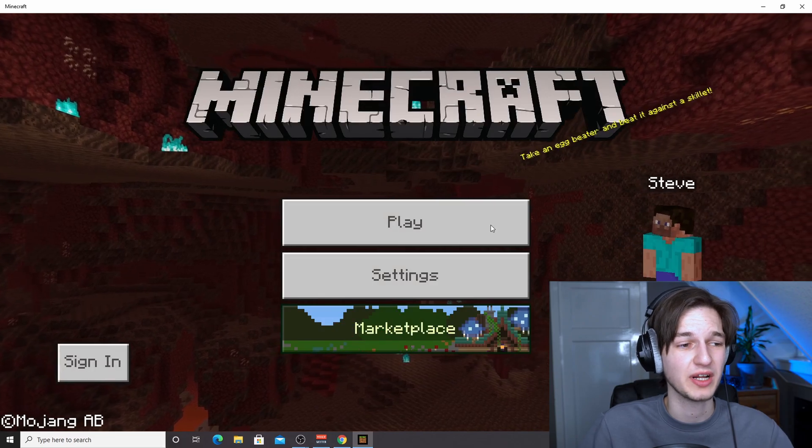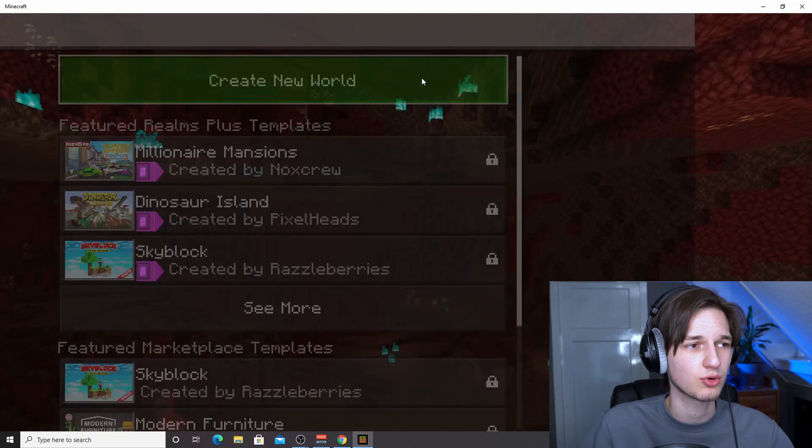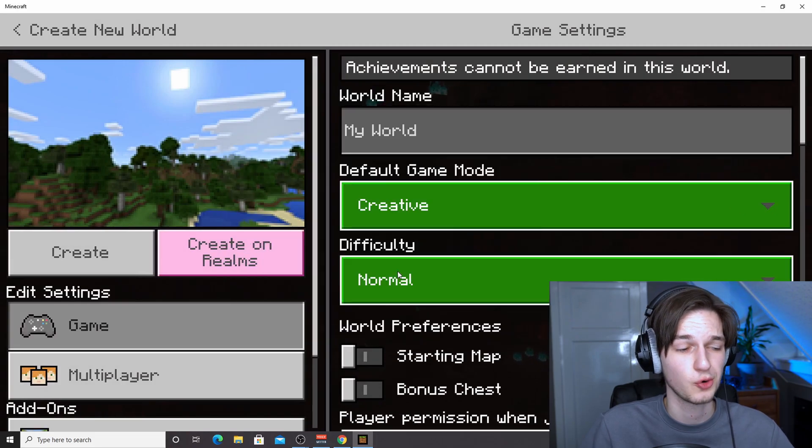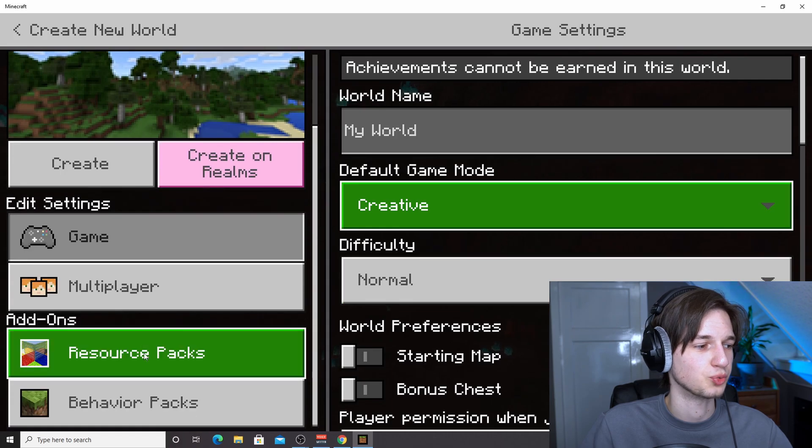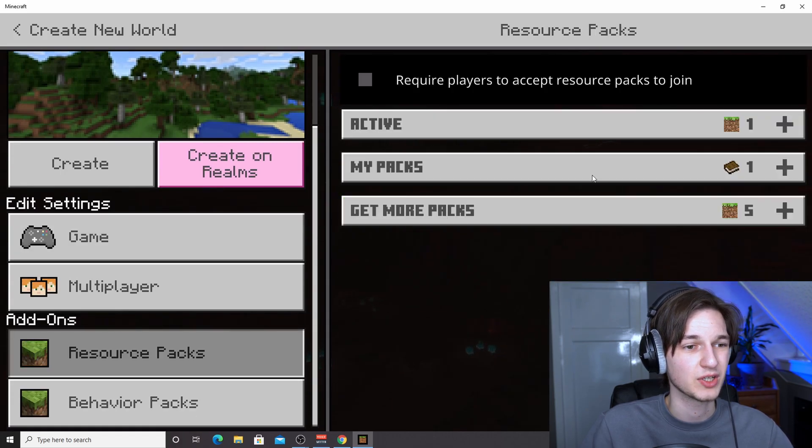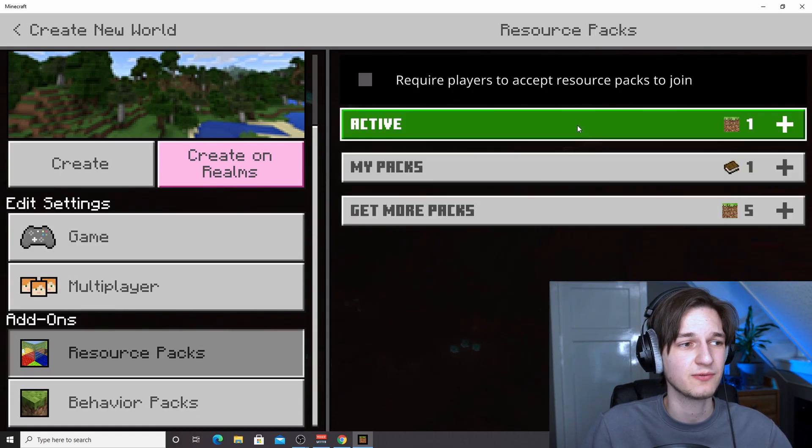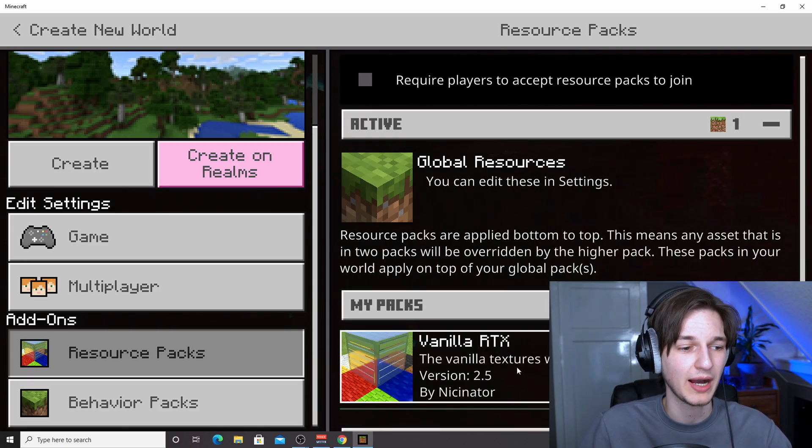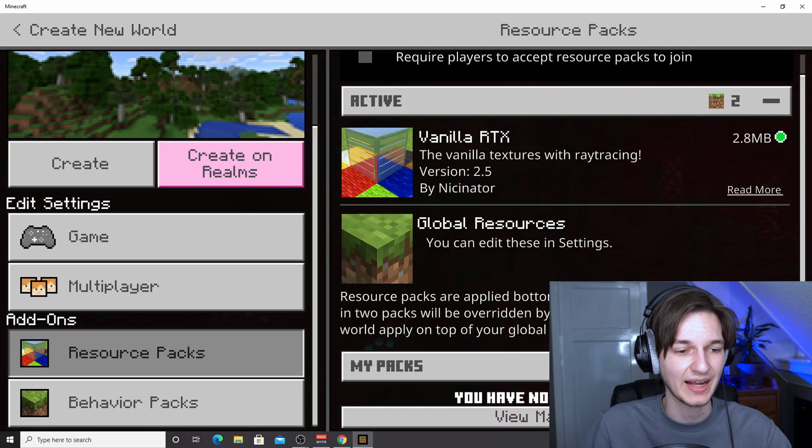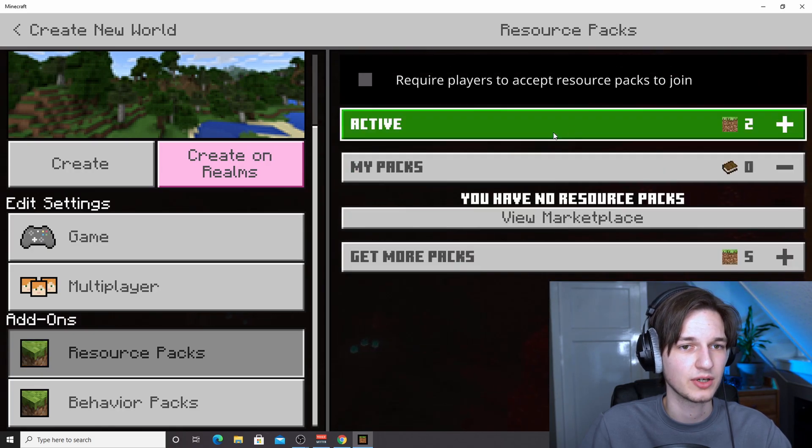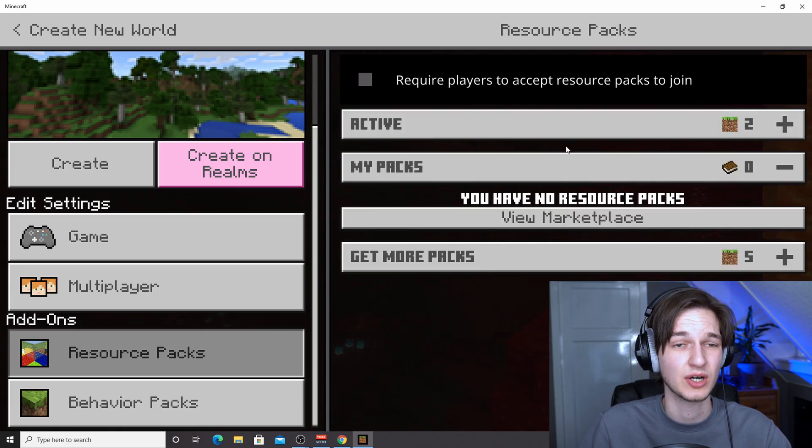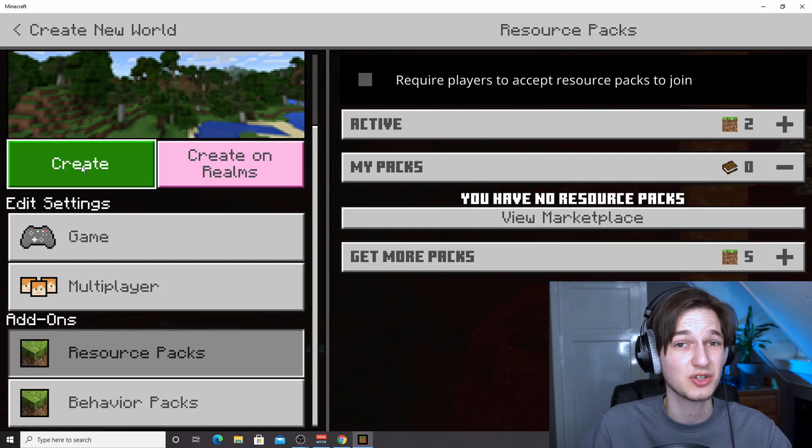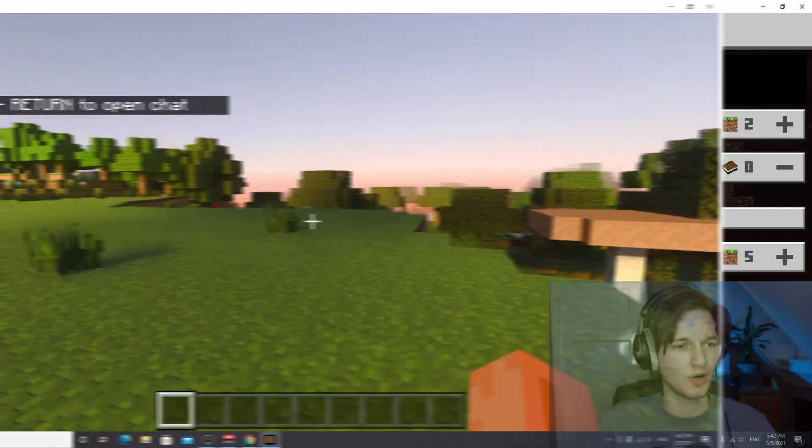So now we're actually going to create a new world, create new, create new world, set it to creative because I want to actually just show you what the textures look like. And then you need to come down to resource packs right here because it won't always be selected by default. As you can see, the RTX pack is not active here. So once again, click my packs, click the vanilla RTX one, click activate. And now there's two active packs, including the RTX pack. Now, if you click create, you should be able to see the RTX textures and shaders in your world. I'm going to click create and actually show you what it looks like.